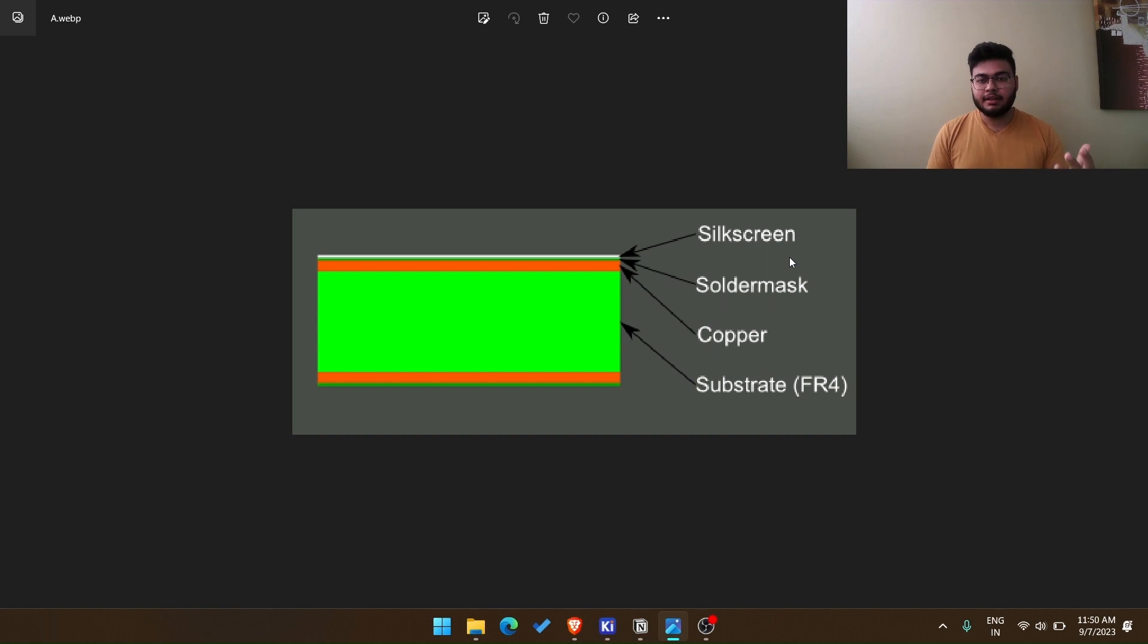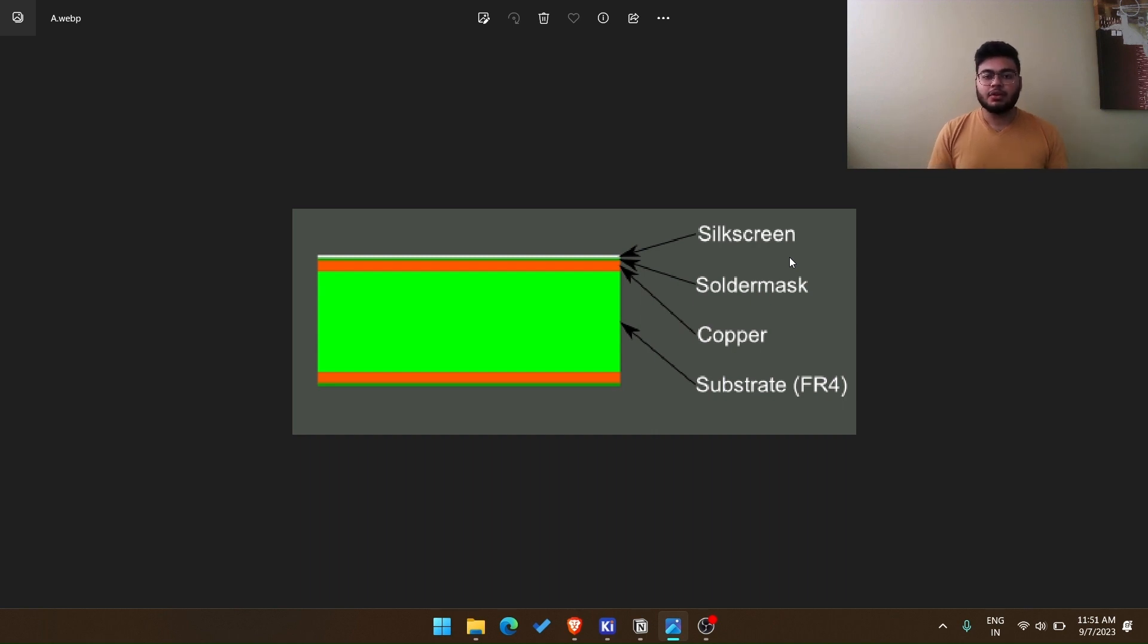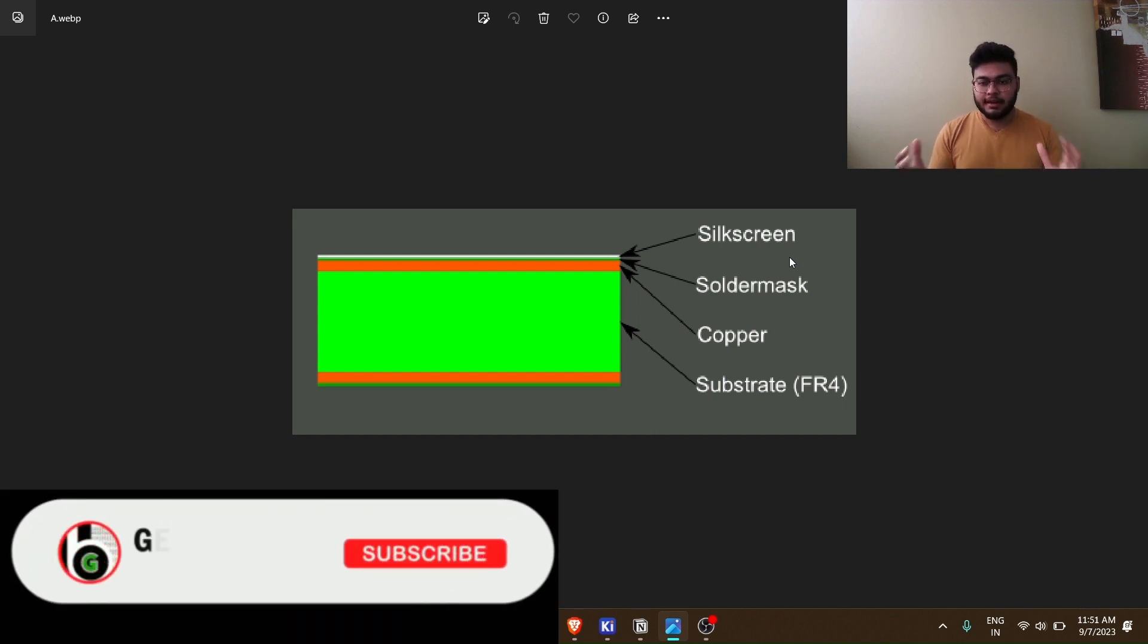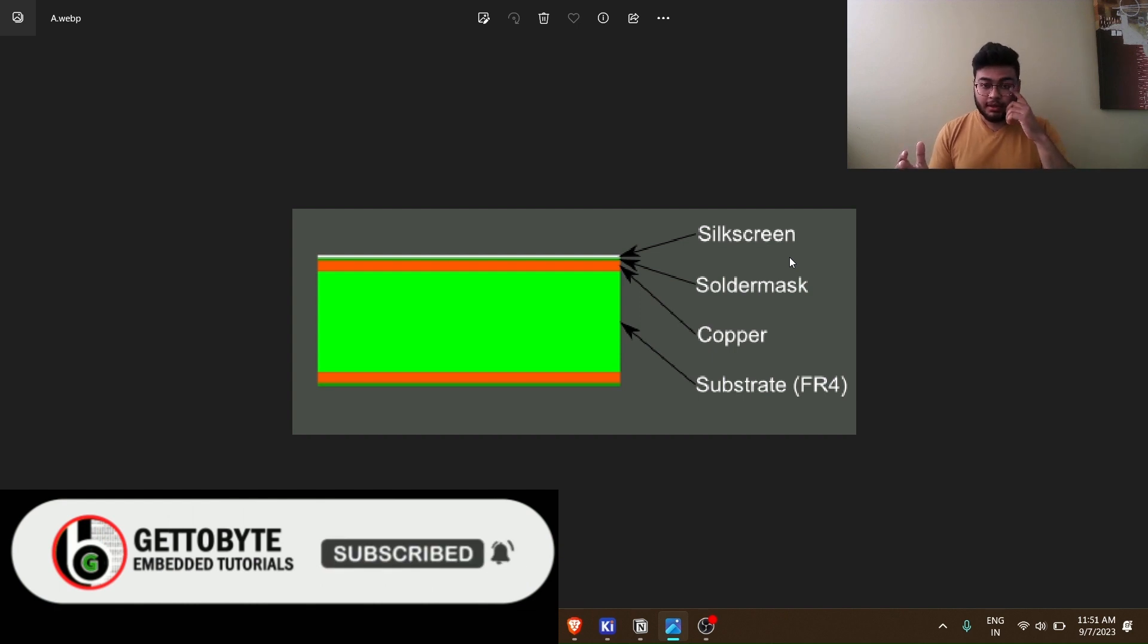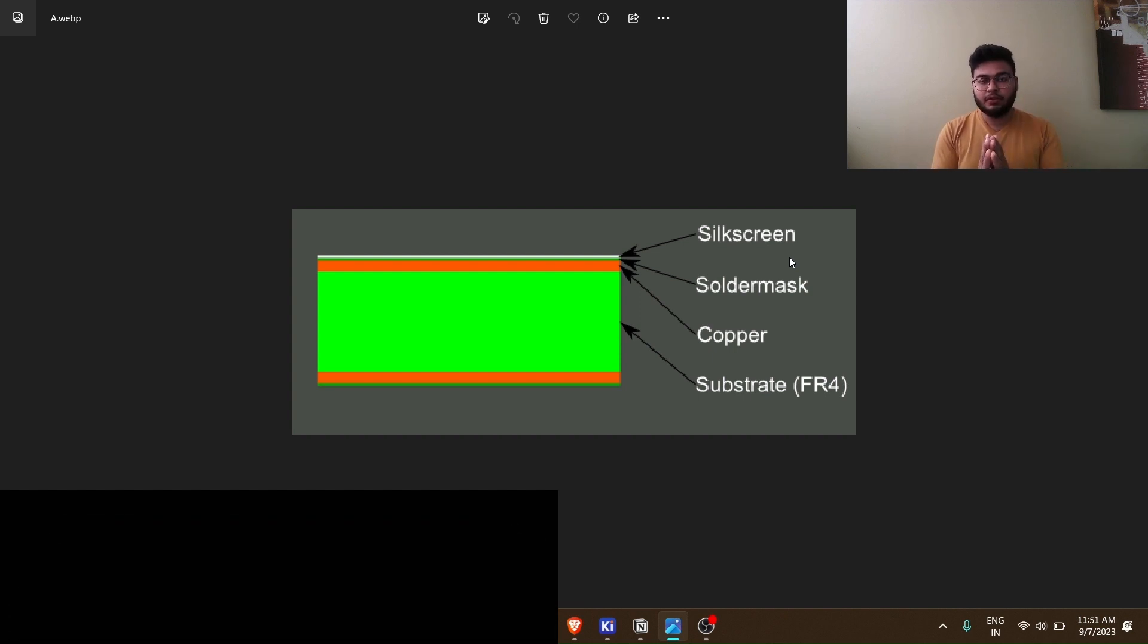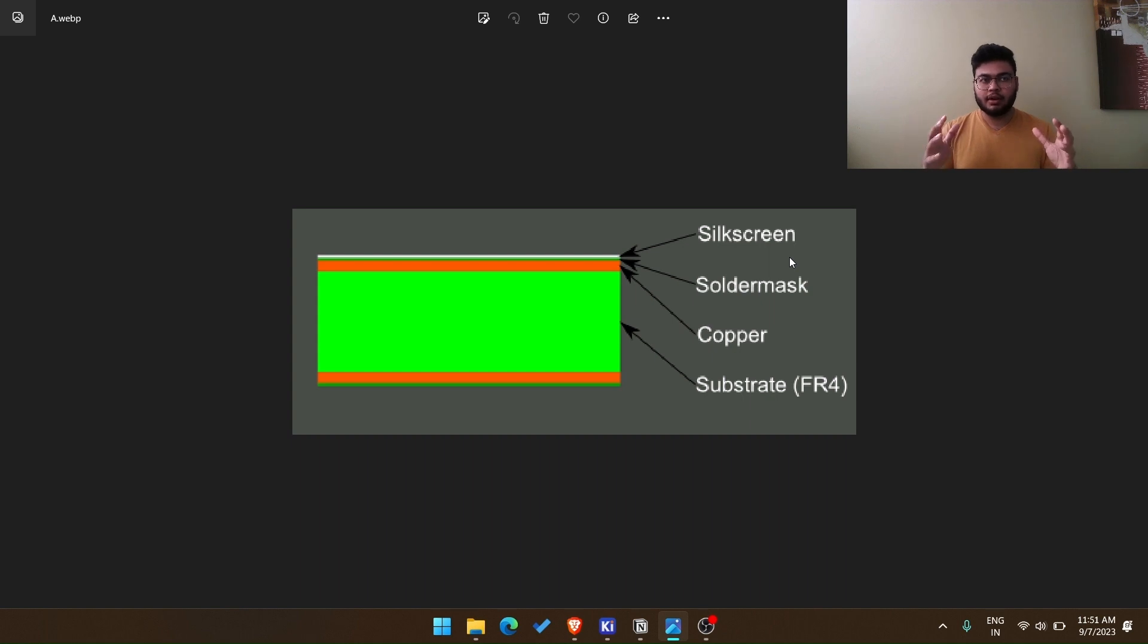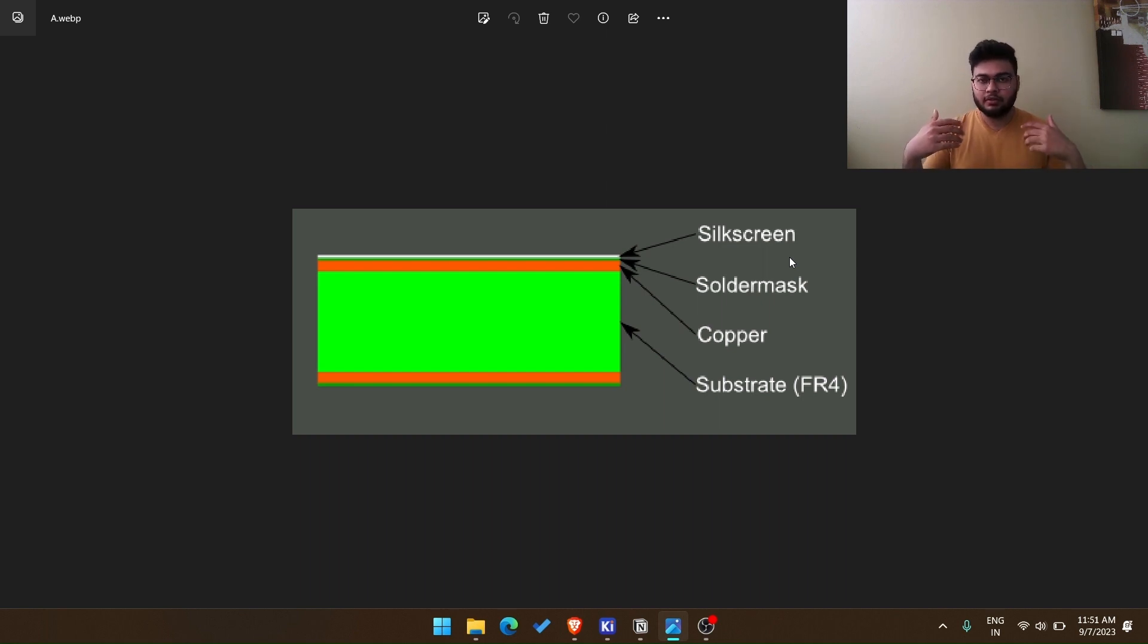So the first thing that you will see here on my screen is a bunch of layers: silk screen, solder mask, copper, substrate. So the first thing we will address here is substrate. So essentially if you look at any PCB, you have to layout your entire design on something. So the core material on which all of the circuit is made is called the substrate.